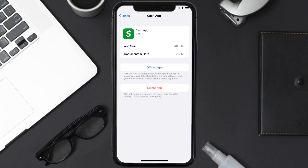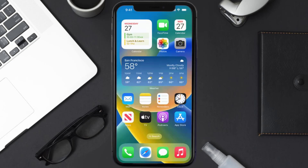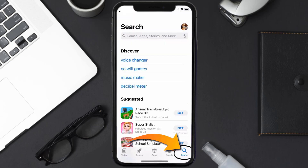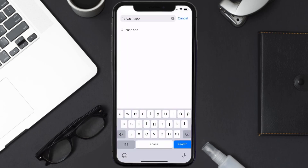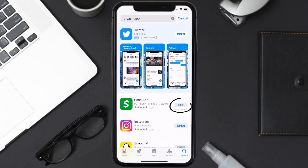If it doesn't, then you need to completely reinstall the app. Follow the on-screen instructions to navigate to the app page, tap on Delete App to uninstall it from your device. Once uninstalled, open the App Store, search for the Cache app, and tap the Get button to install it back.